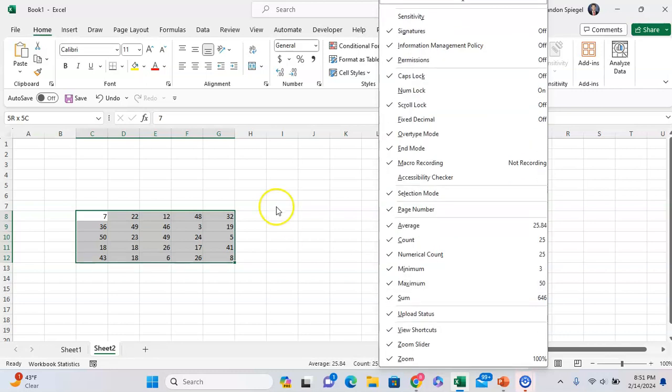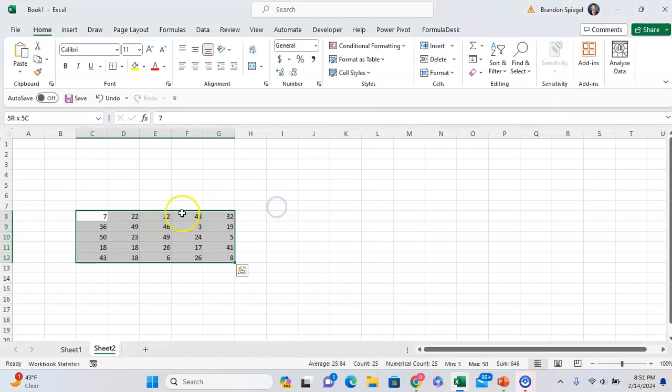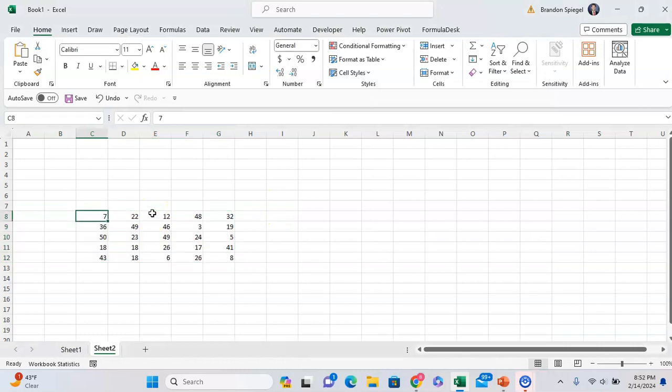The status bar is something that you can use to quickly and easily get calculations for your numbers in Excel.